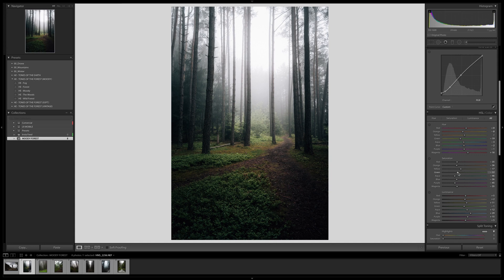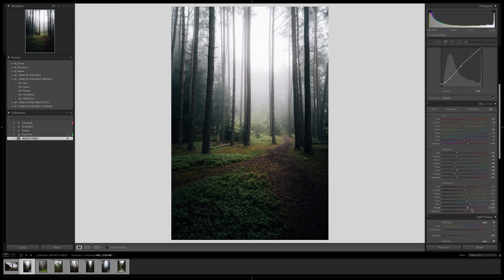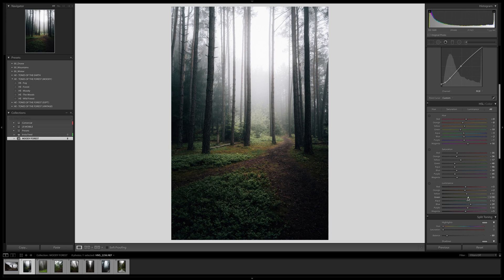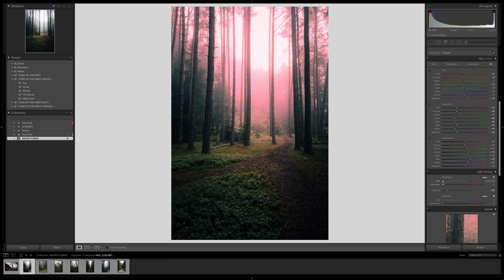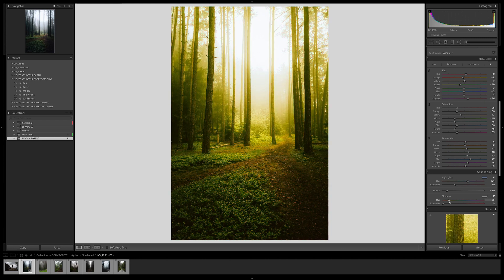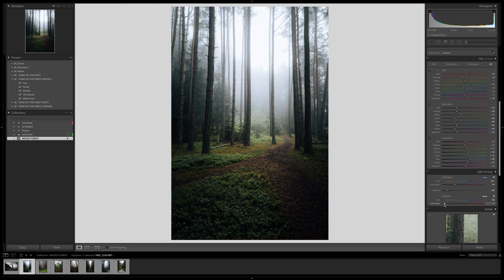In the HSL tab I'd like to desaturate the greens a little, then bring the luminance of those same green tones up. For split toning — a super important tab I always use — tip: on Mac, hold Option and click the slider to see the color at 100% saturation so you know which hue you're selecting. We're going to go into the bluish-teal side for the highlights and bring the saturation up to about 30. For the shadows we'll introduce some orange-greenish tones — just a little bit, not too much.